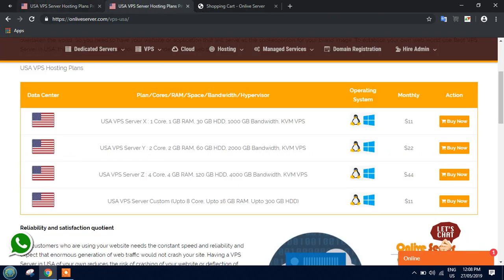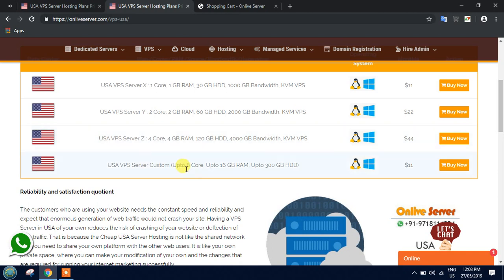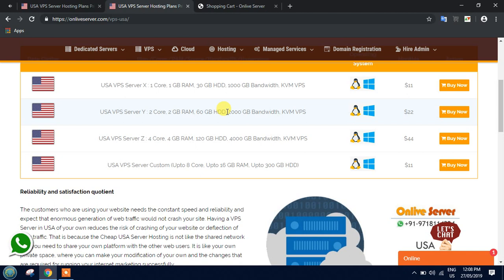When you visit the link, you'll see four plans listed there. The top three are predefined plans and the fourth one is the custom plan. Now, what's the difference between predefined and custom plans? In the predefined plan, it's pre-configured; you cannot change the configuration. The X, Y, and Z plans are predefined.